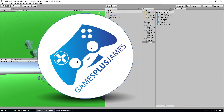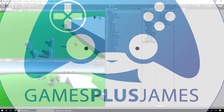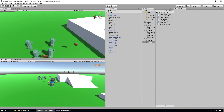Hey everybody, this is Gamesplus James and welcome back to our Unity 3D Platformer tutorial series. In the last episode we made our player invincible when they take damage for a short amount of time, and the next thing we want to look at is making the player die when we lose our health.